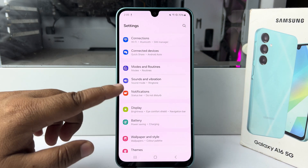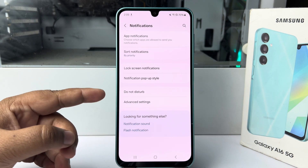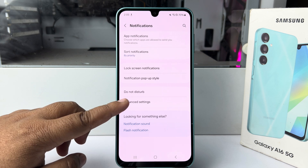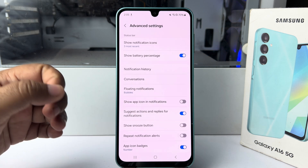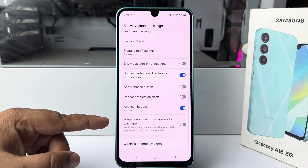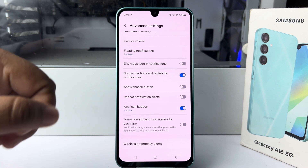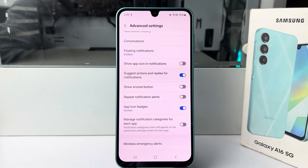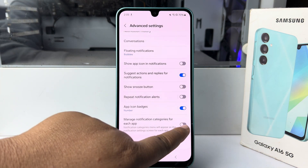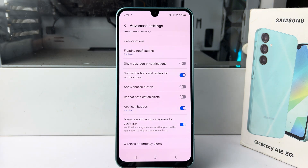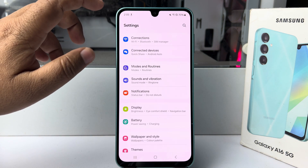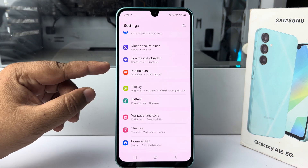In Settings, go down and tap on Notifications, then tap on Advanced Settings. Here, if you go down, you'll find the option 'Manage notification categories for each app'. You have to enable this option first.